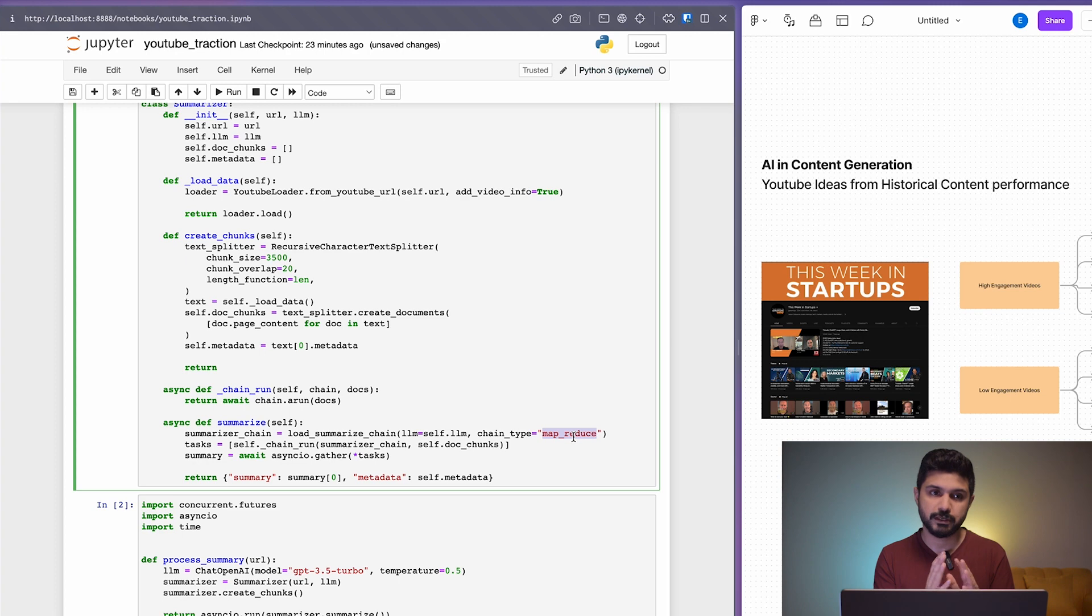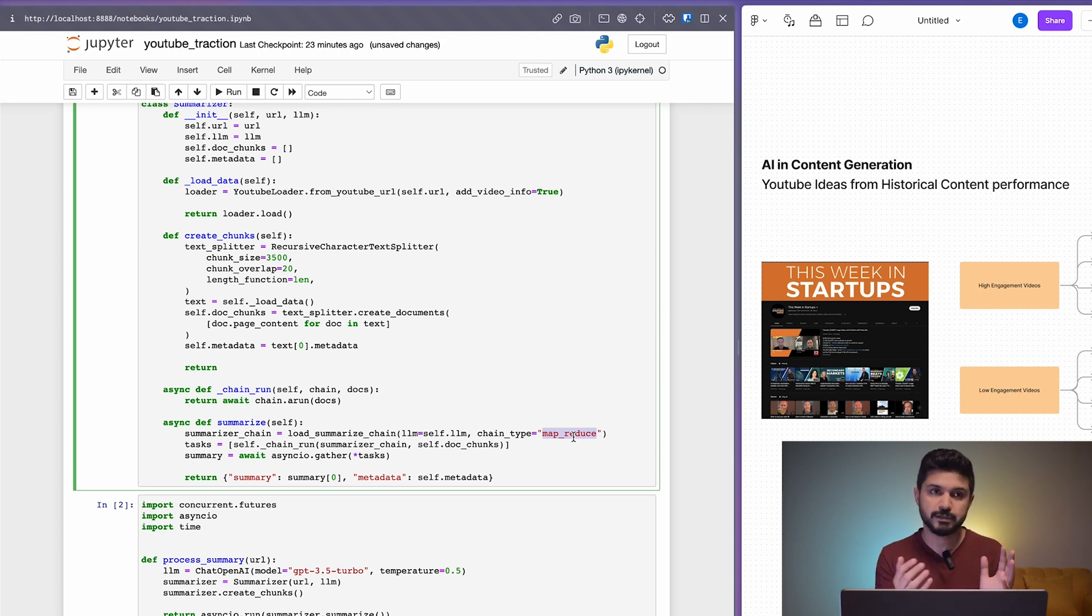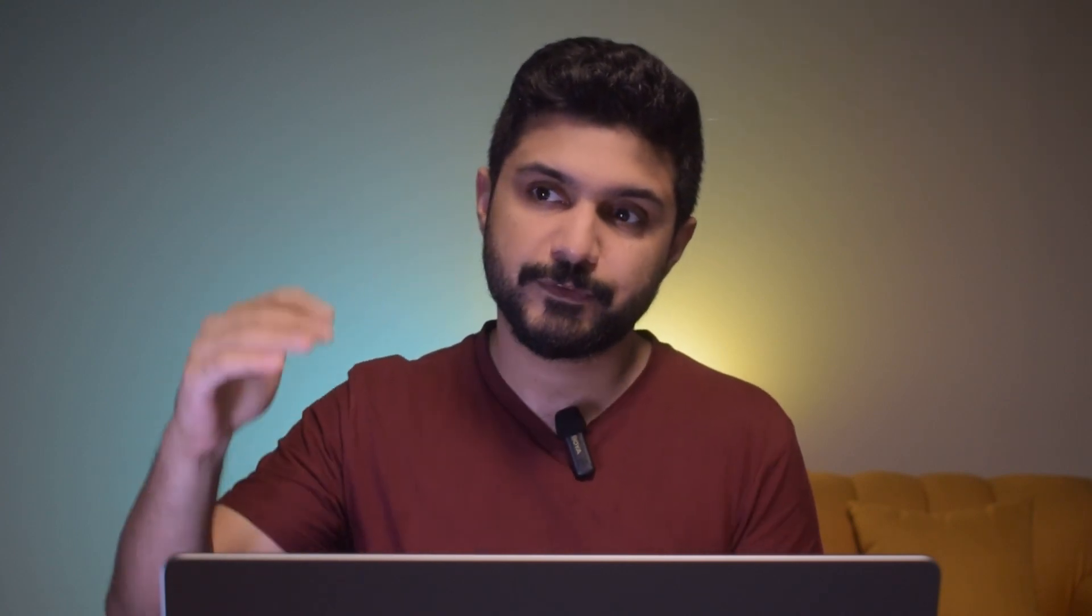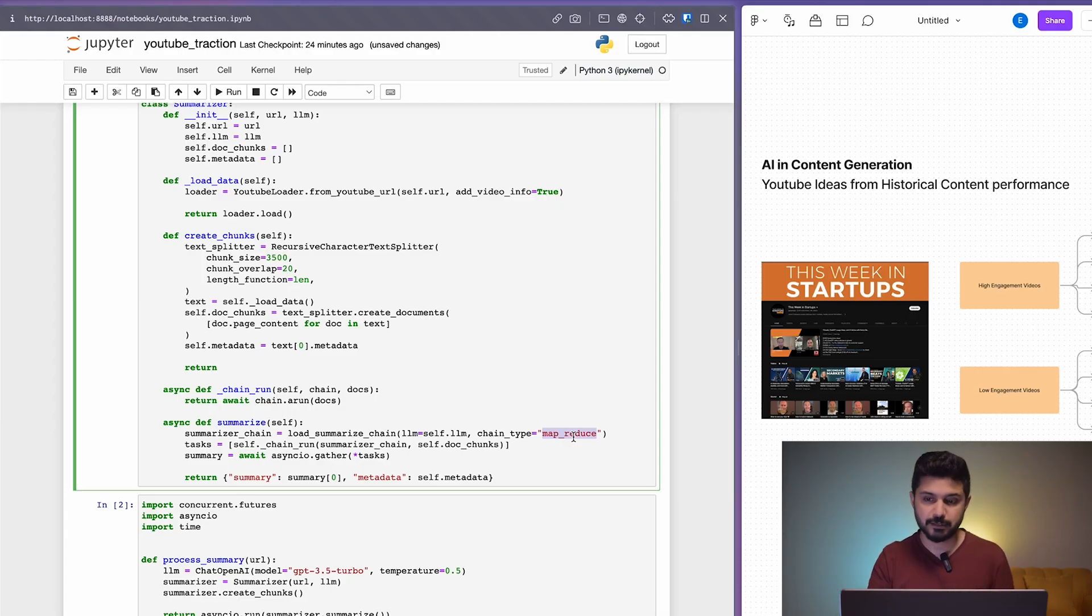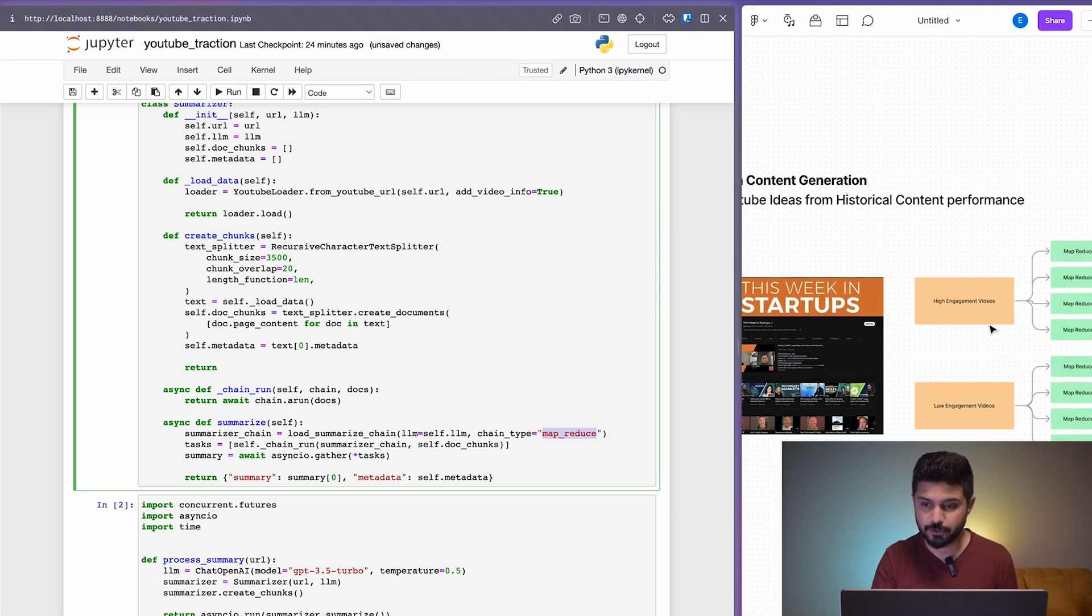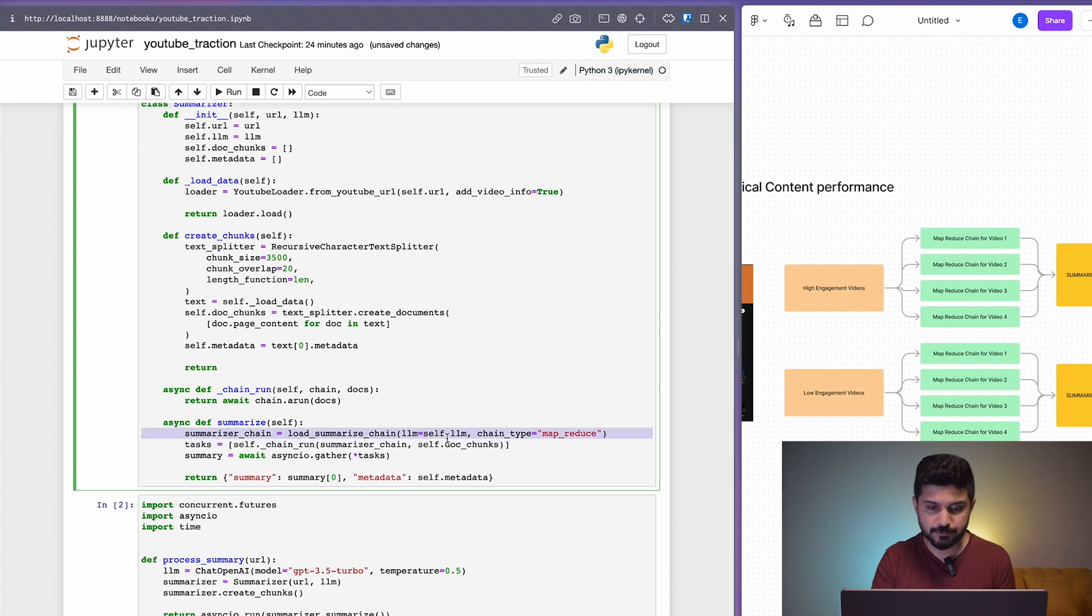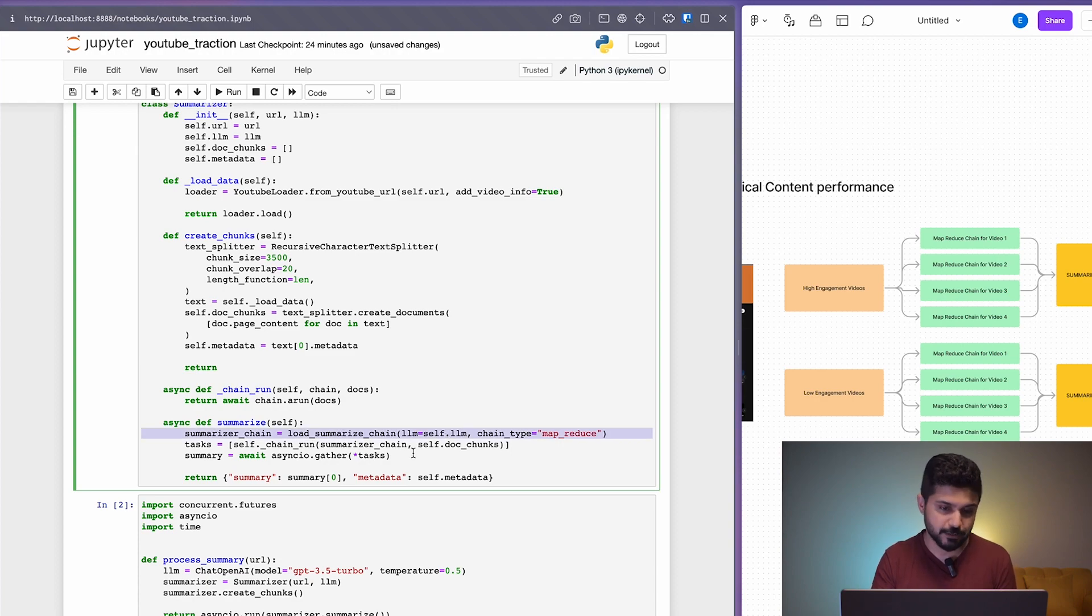If the limit is 4,000 tokens, it would divide it into 3,000 token chunks. For every chunk, it would create a summary of that chunk. Once we have all the summaries for all those chunks, it then creates a summary of summaries, as I showed you in the illustration in this flowchart on the right. The MapReduce chain essentially does all of that for us.